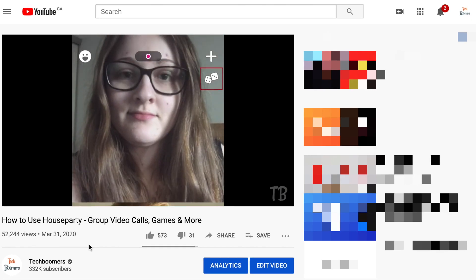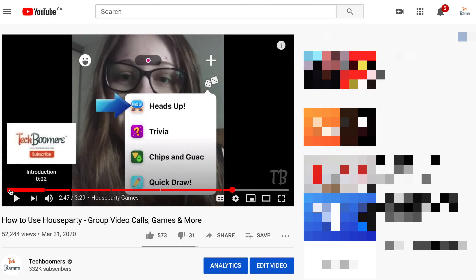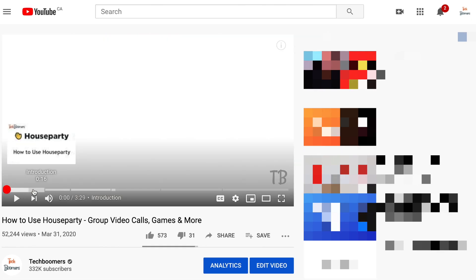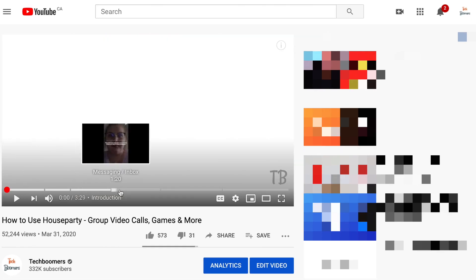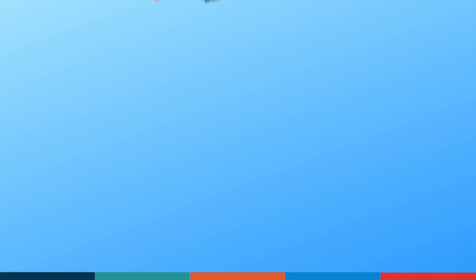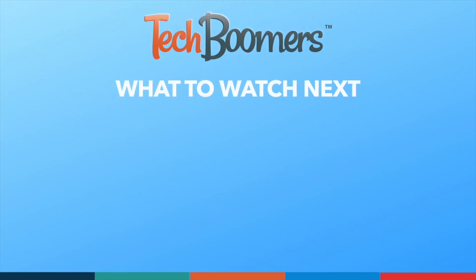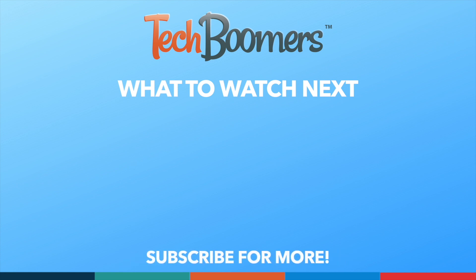That's all it takes to use the chapters feature on YouTube. If you found this video helpful, we'd love it if you'd hit the thumbs up button below and subscribe to our channel. We put out great new tech tutorials like this one every week.